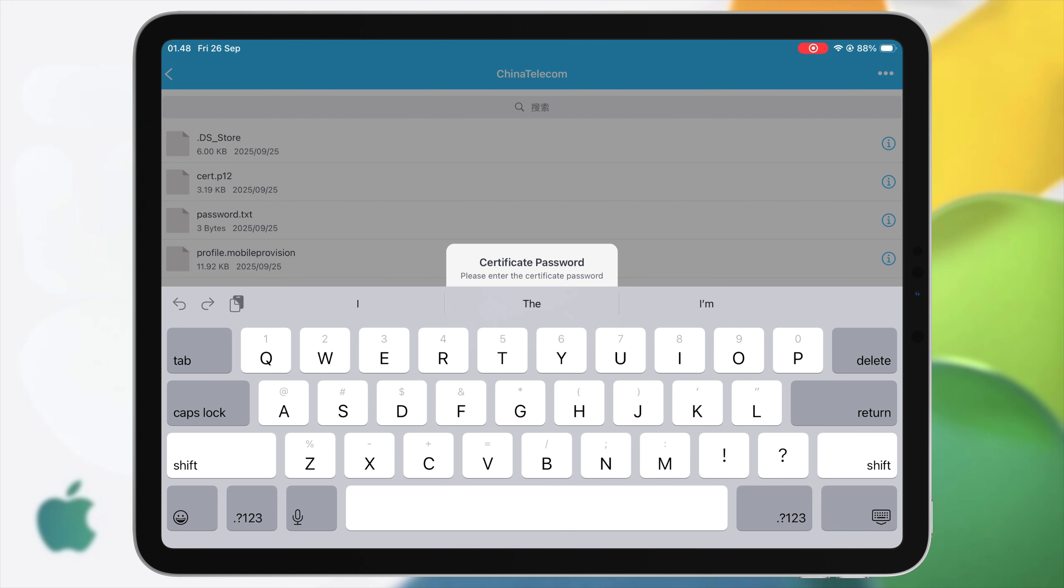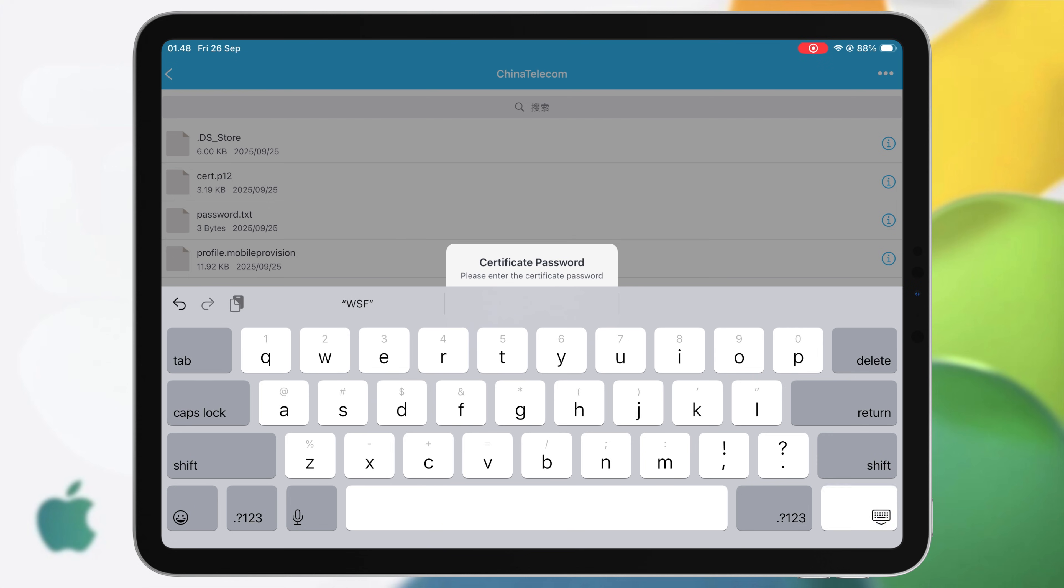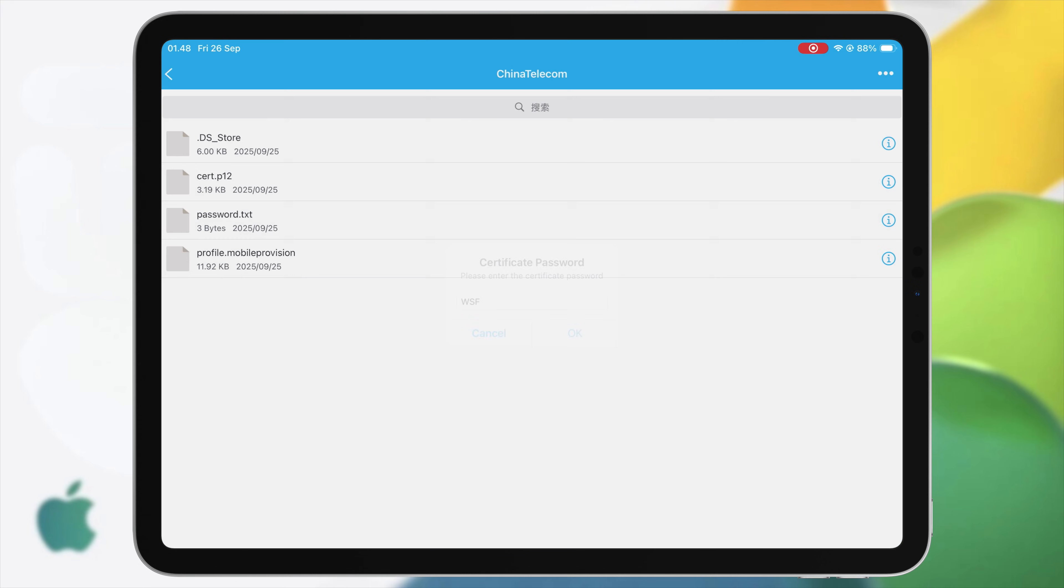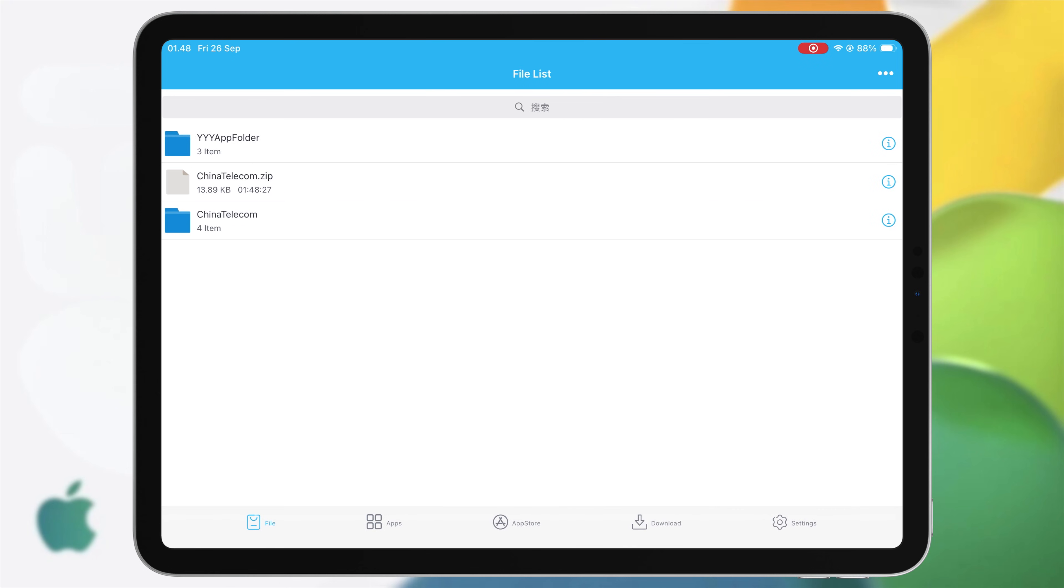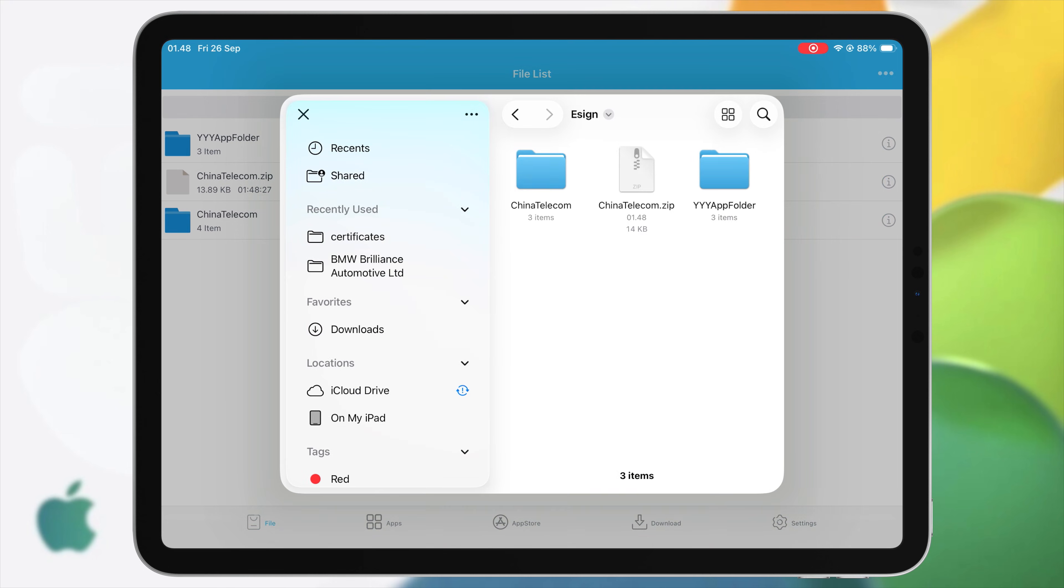And input the password WSF for this certificate. Now you are ready to install IPA files using eSign. Then click three dots on the right corner again, then click Import.